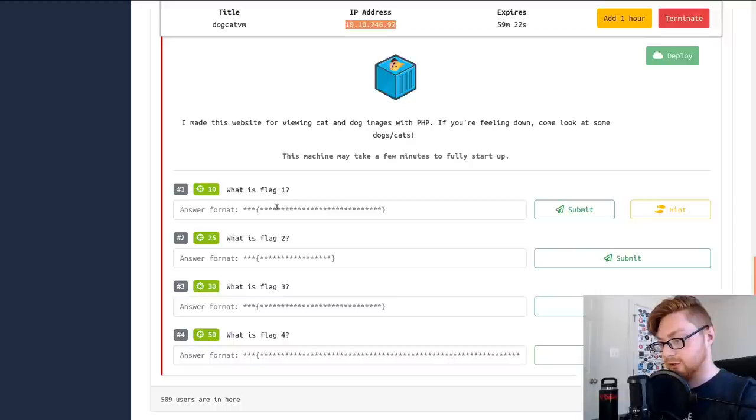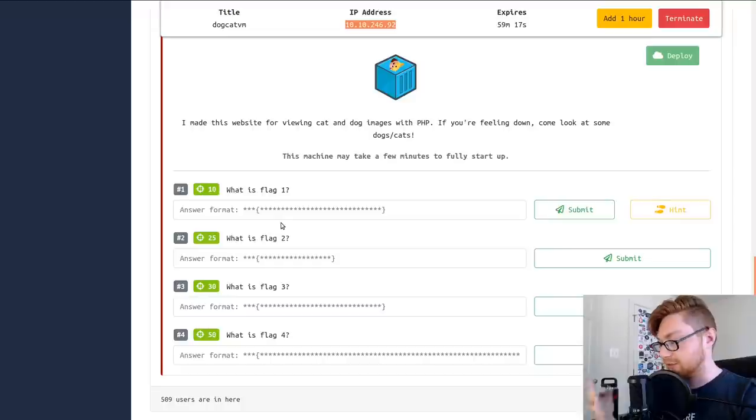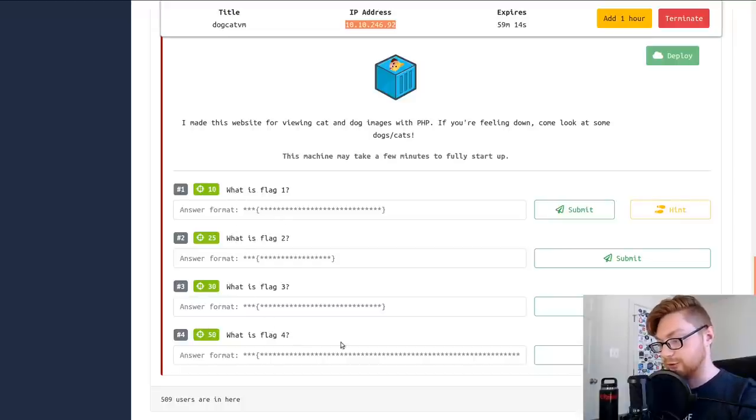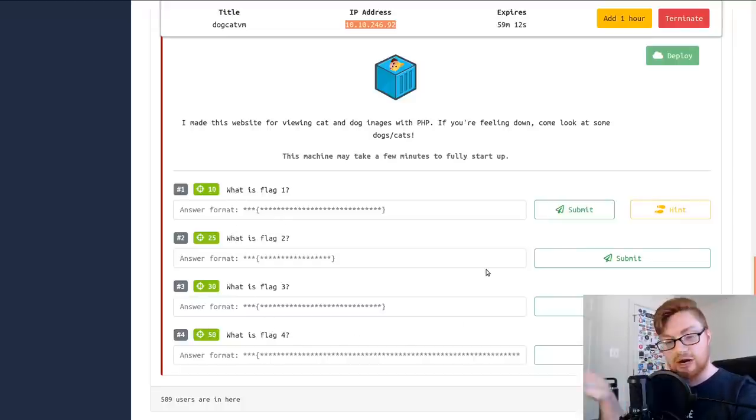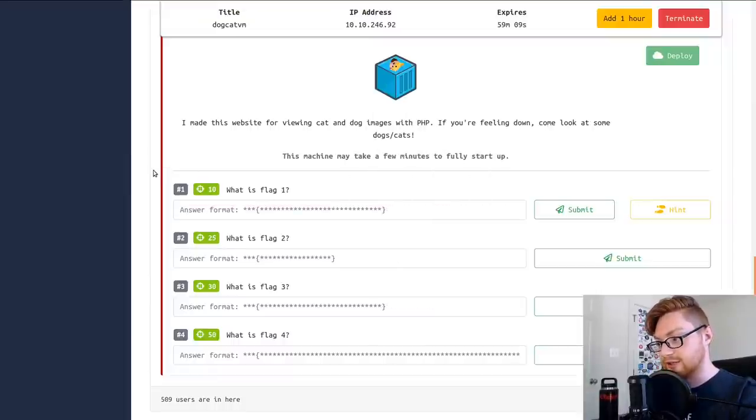It says I made a website for viewing cat and dog images with PHP. If you're feeling down, come look at dogs and cats. The machine may take a few minutes to fully start up. So not a whole lot of answers or guided walkthrough here. It's more of a challenge room. It says what's flag one, what's flag two, what's flag three, what's flag four. So we are just off to the races kind of on our own.